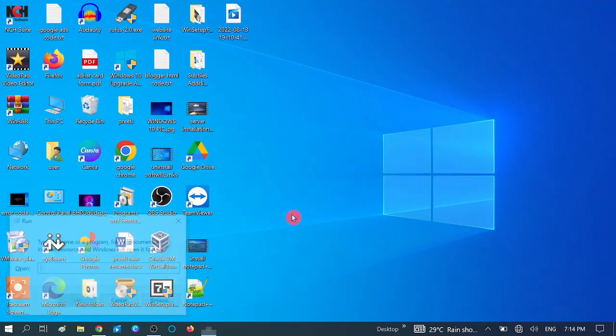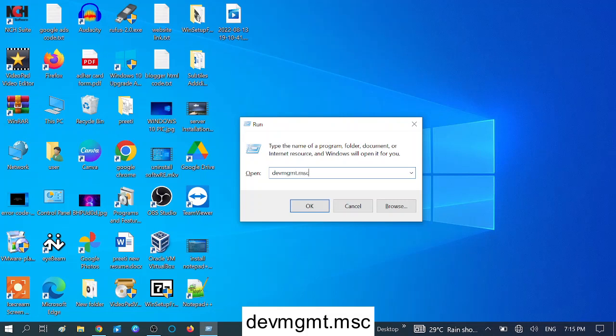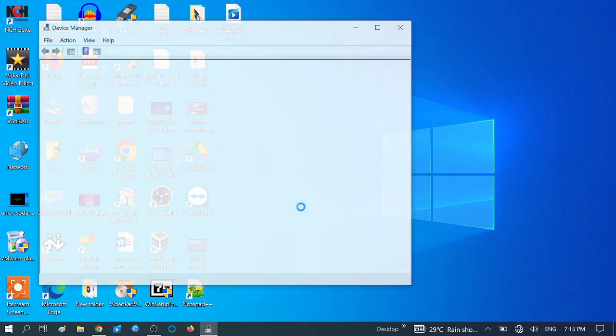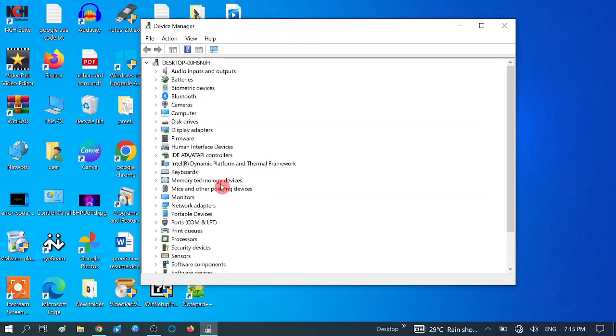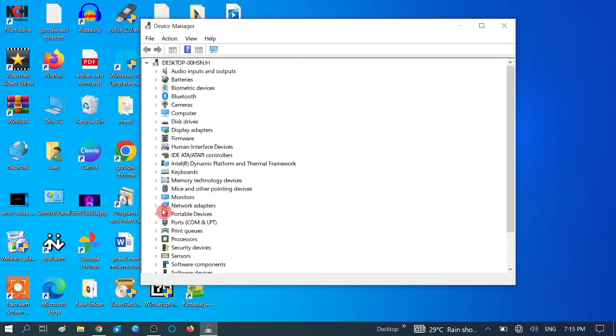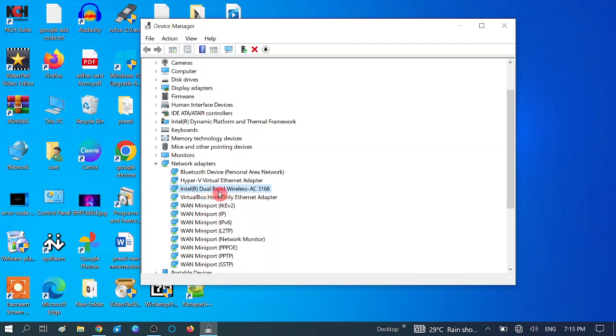Press Windows plus R button together. Type here devmgmt.msc, like this. Click on the OK button. Now this will take you to the Device Manager option. You need to expand the Network Adapters here and choose your Wi-Fi adapter and Wi-Fi driver. In my case, this is Intel Dual Band Wireless AC.